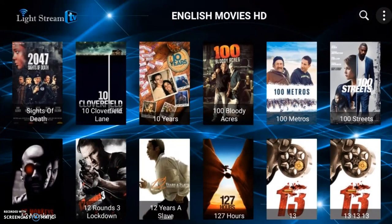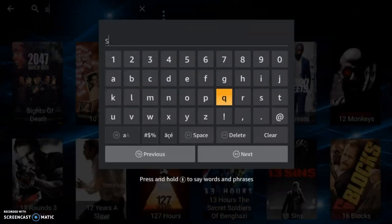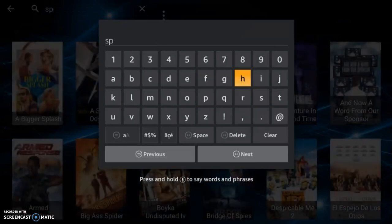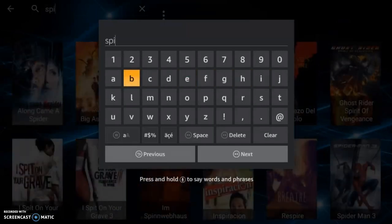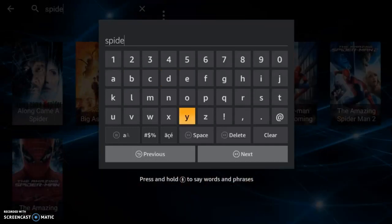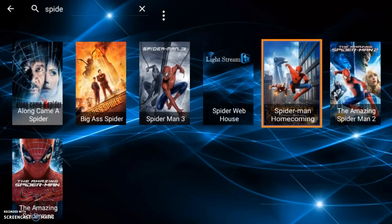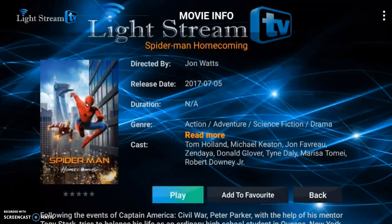You can search using the magnifying glass, but you have to be inside one of these categories in order to search. So inside English movies HD, hit the magnifying glass and let's search for Spider-Man. It does a predictive search trying to figure out what you're typing. Once you see results, hit back to dismiss the keyboard — and there we go, all the Spider-Man movies. If I wanted to watch Spider-Man Homecoming, I have the option to play, add to favorites, or go back.